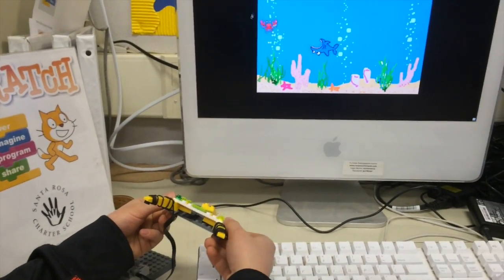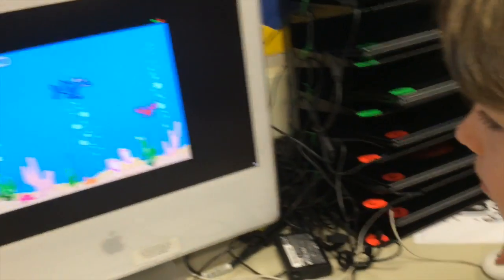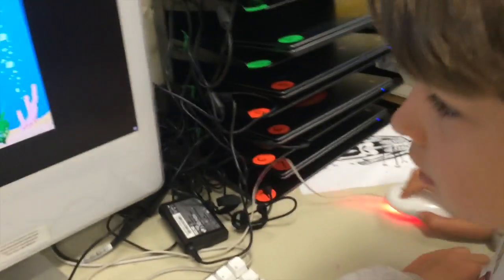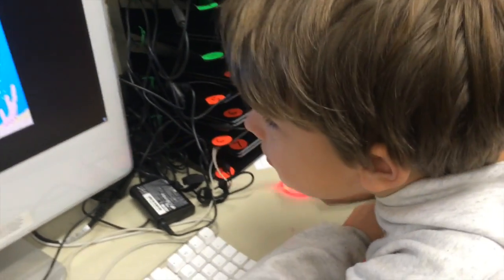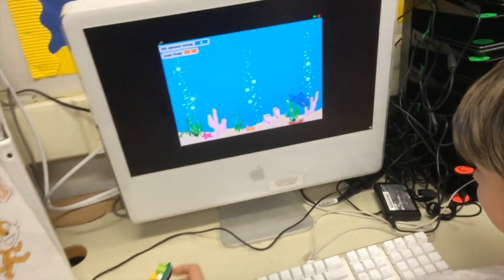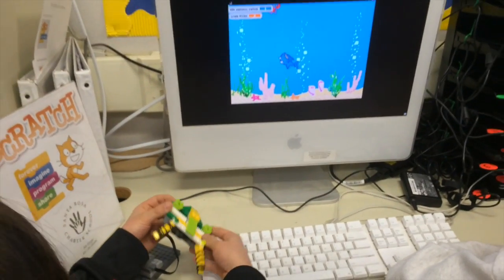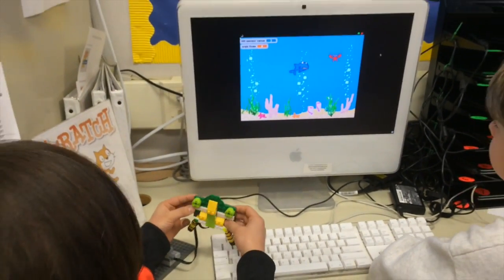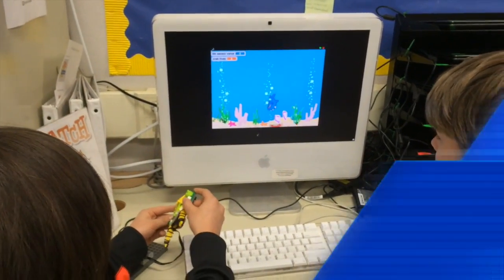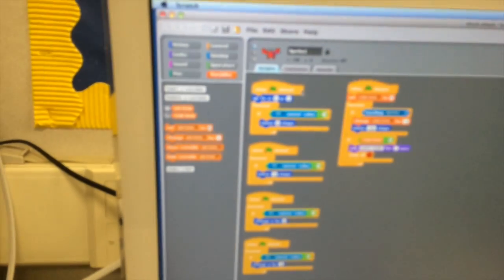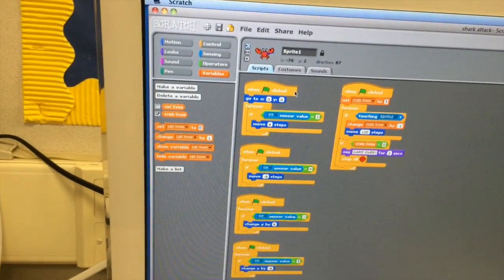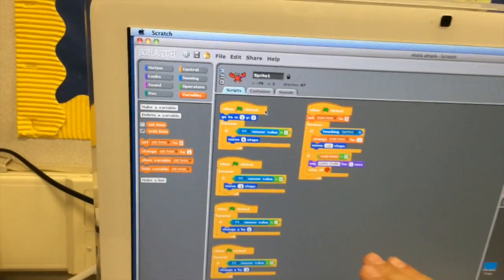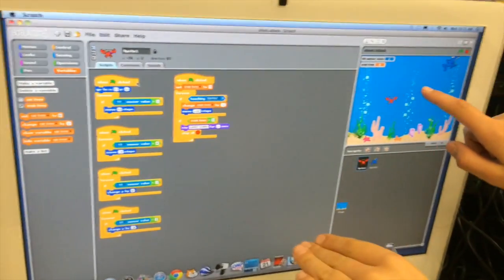And then you move the crab by the controller. When you put the controller downwards in front, it goes up. And then when you put the controller backwards, it goes down. And if the sensor value is 2, which is to the right, move 8 steps, so that would be going like this.